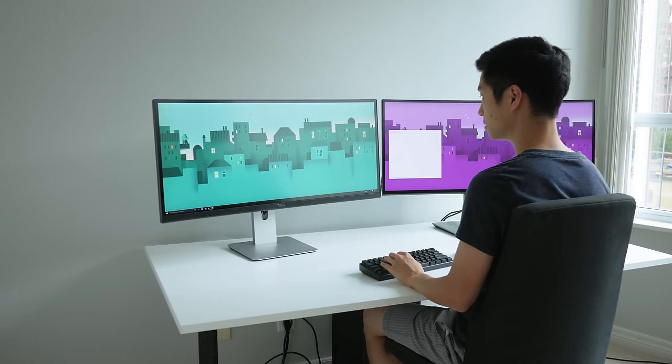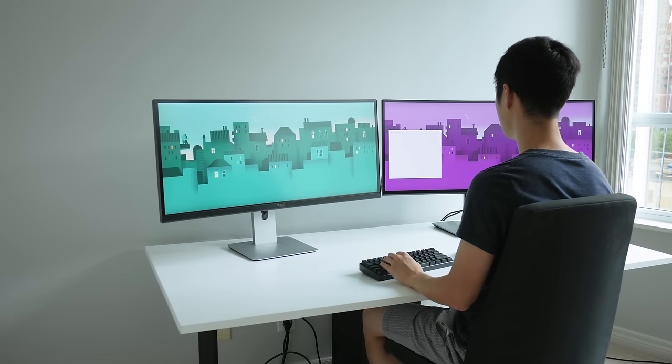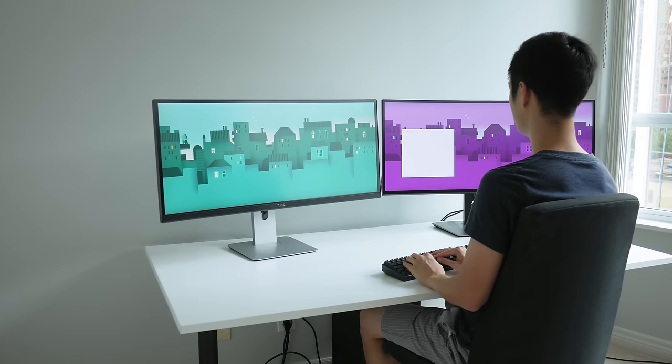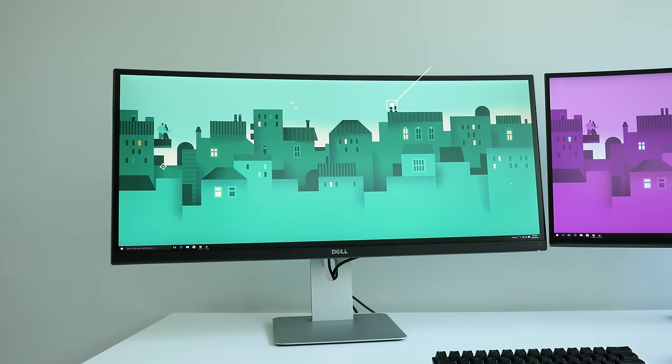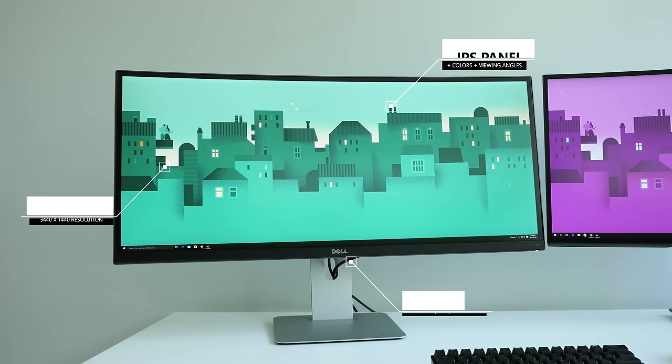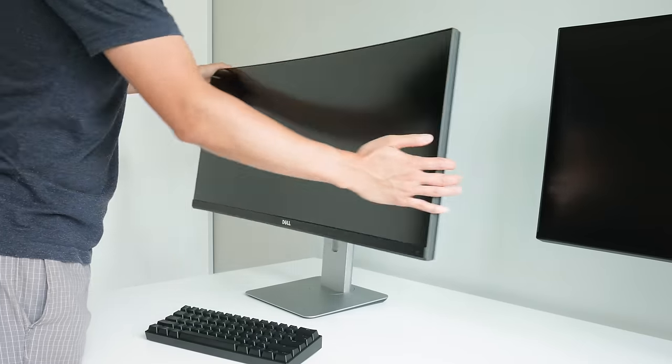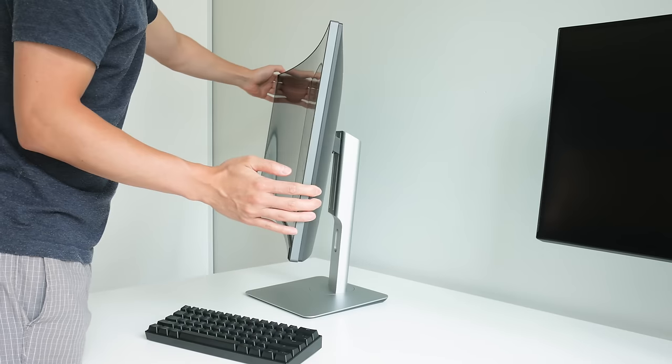The Dell U3415 continues to be one of my favorite ultrawide picks for productivity purposes. Nice IPS display, great industrial design, and a solid Dell warranty.